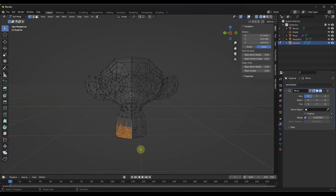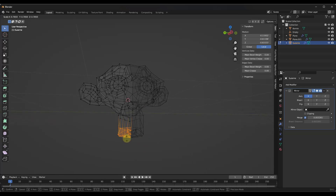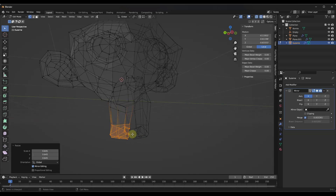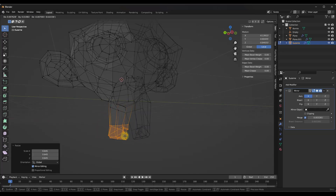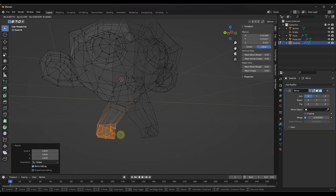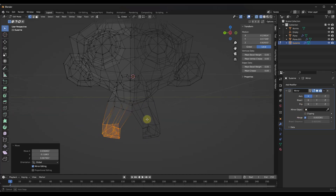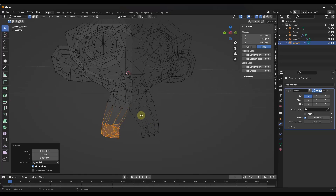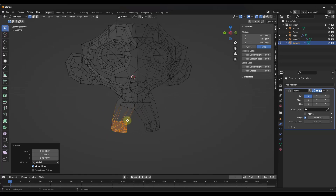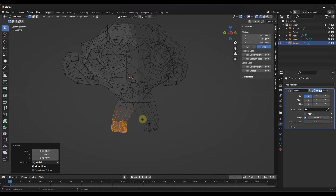I'm going to go into wireframe mode. Let's say we wanted to scale this down — make it smaller like this. Notice how any changes I make on one side are being reflected across that X axis to the other side. That means I don't have to make adjustments to both halves of this object in order to make it work.